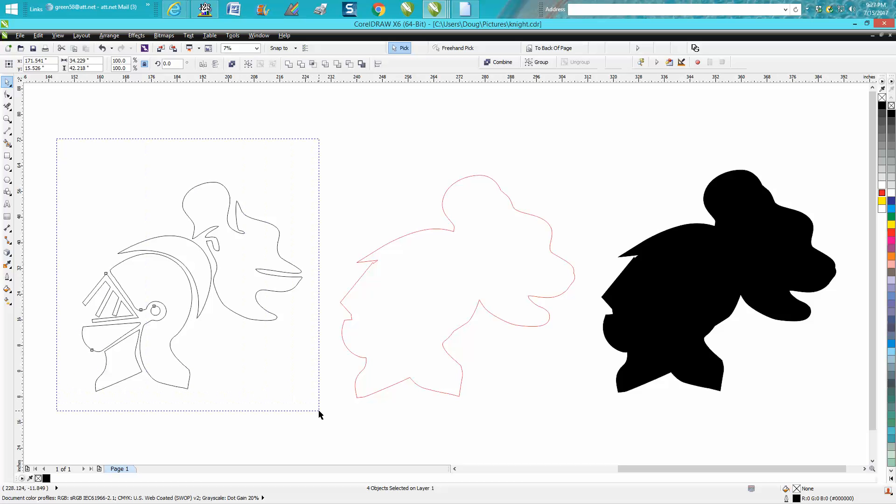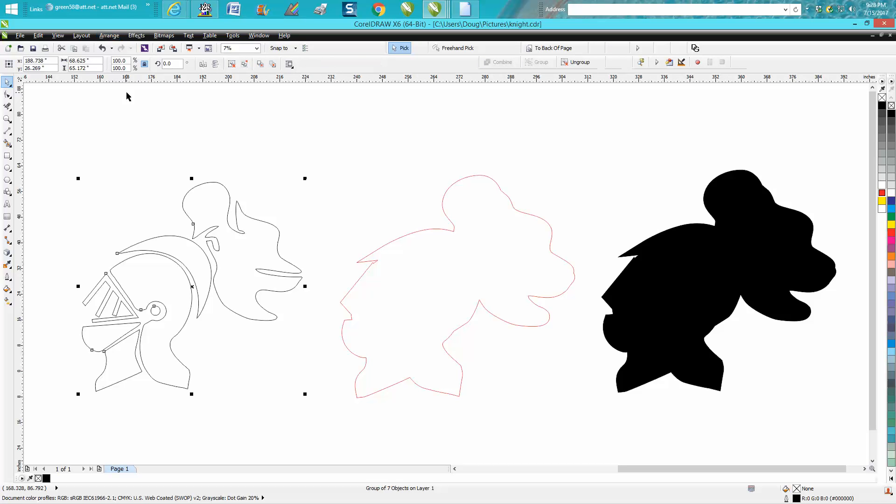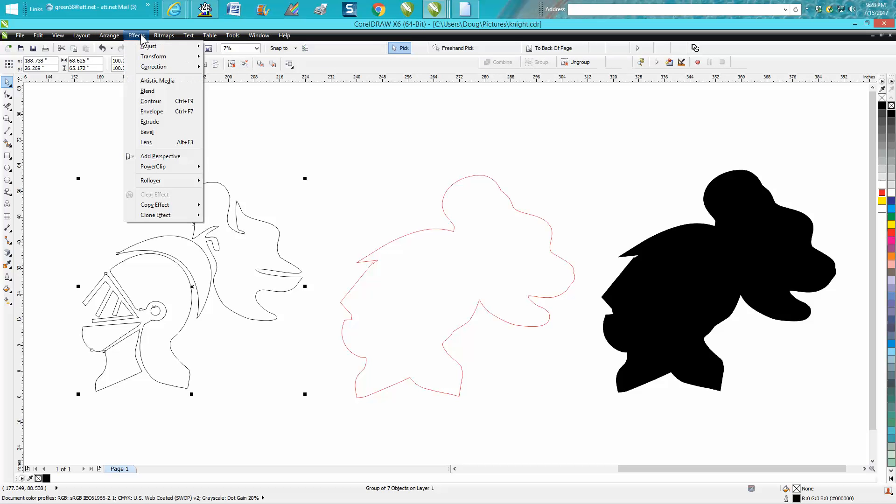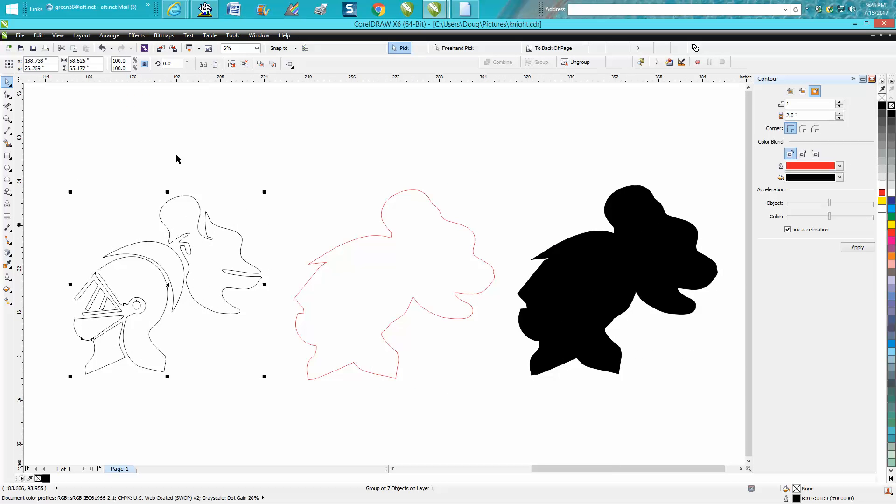I'm going to select them all, go up to group and group them together, then go to effects and go to contour. Our outlines are black, so we want our new contour to be red so we'll be able to tell it. I'm going to go two inches.